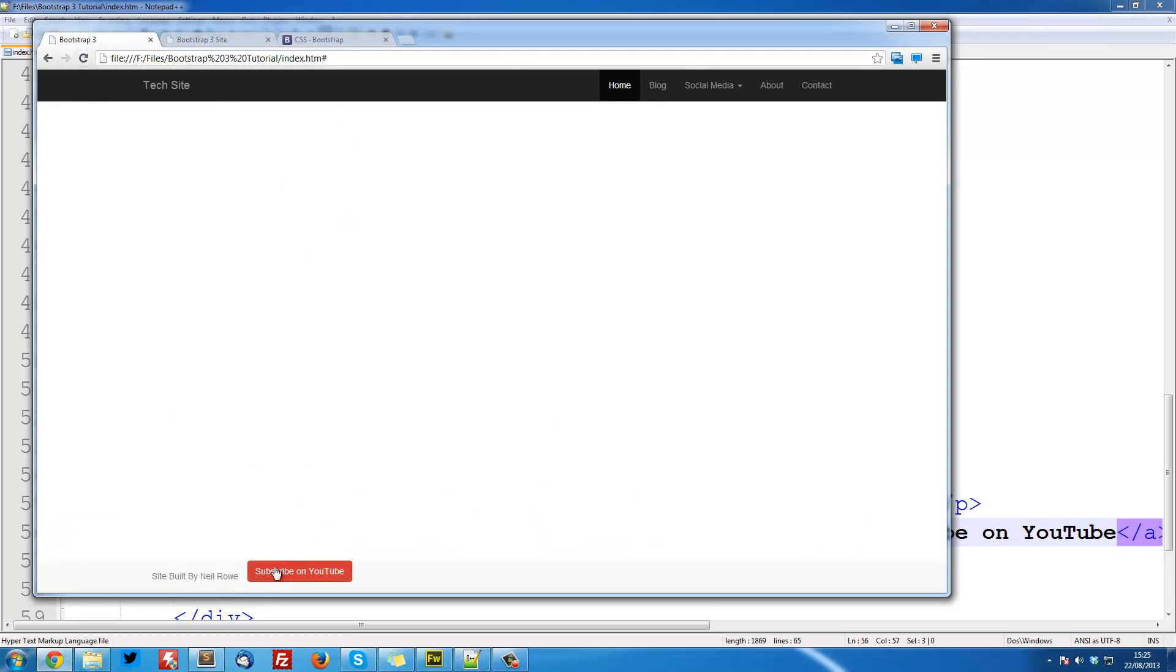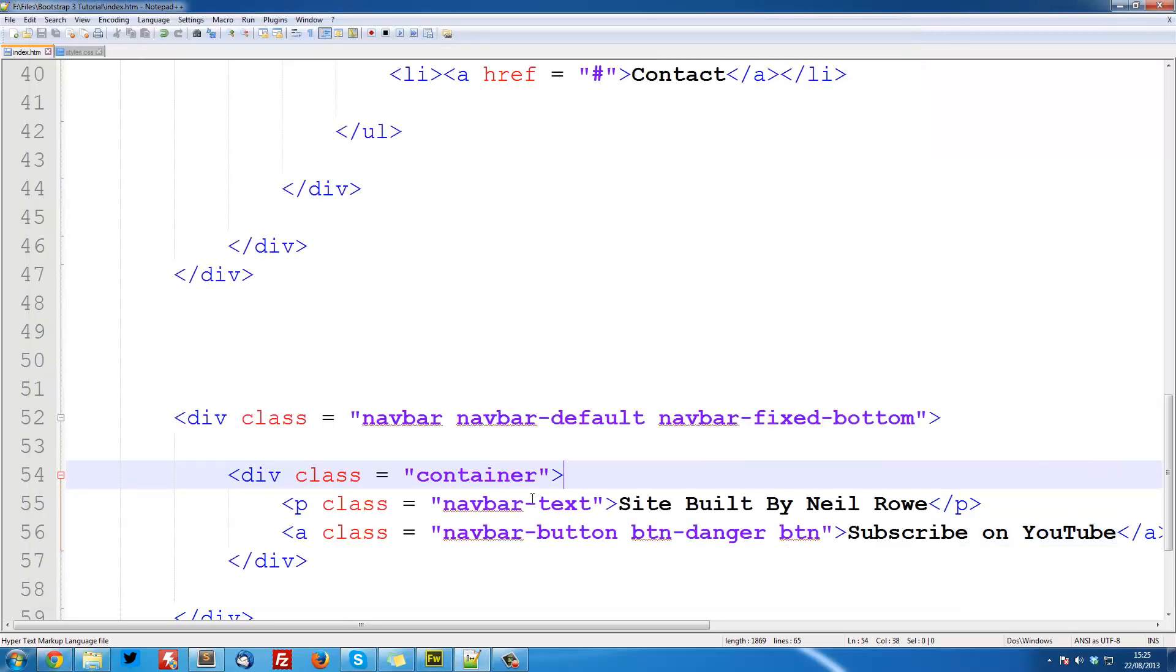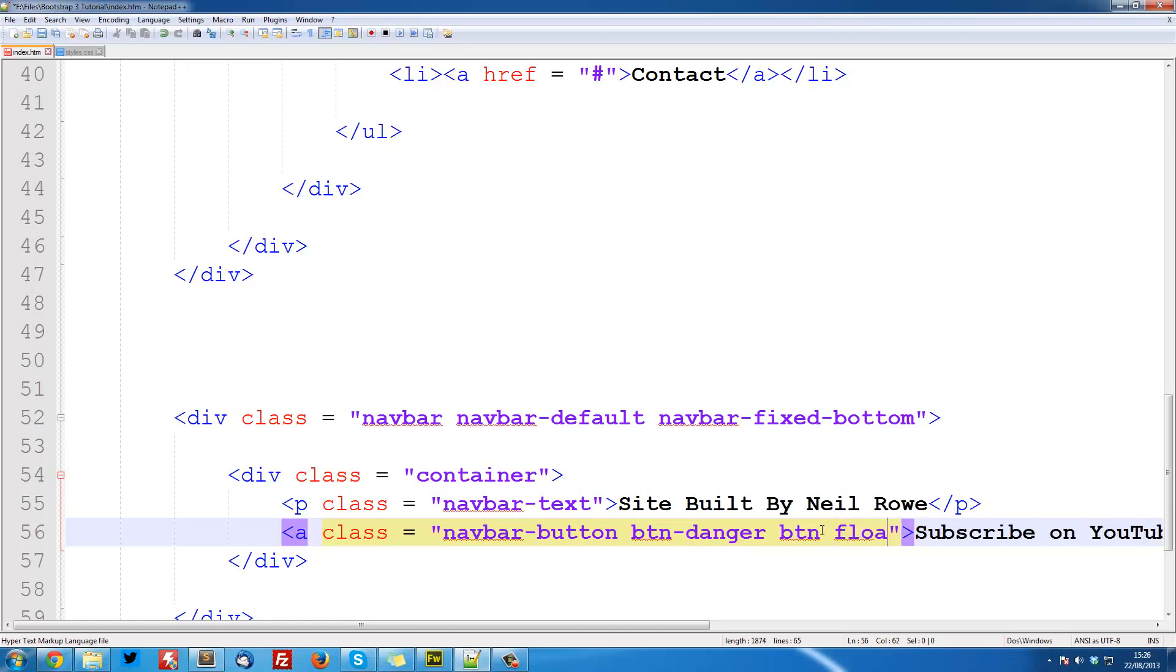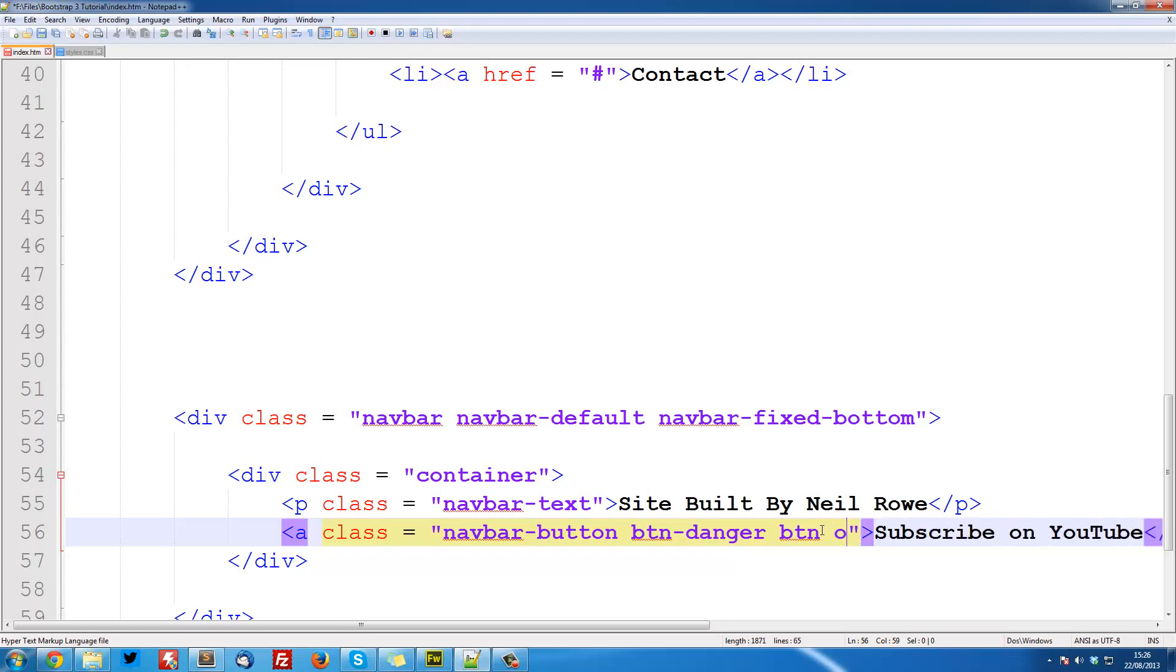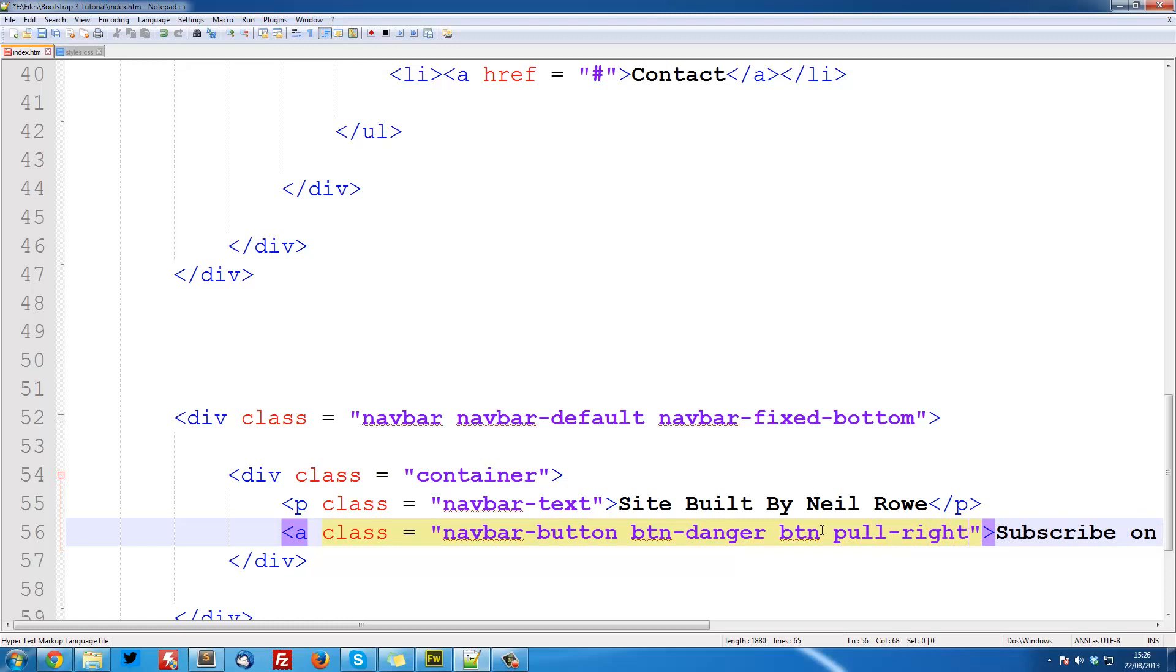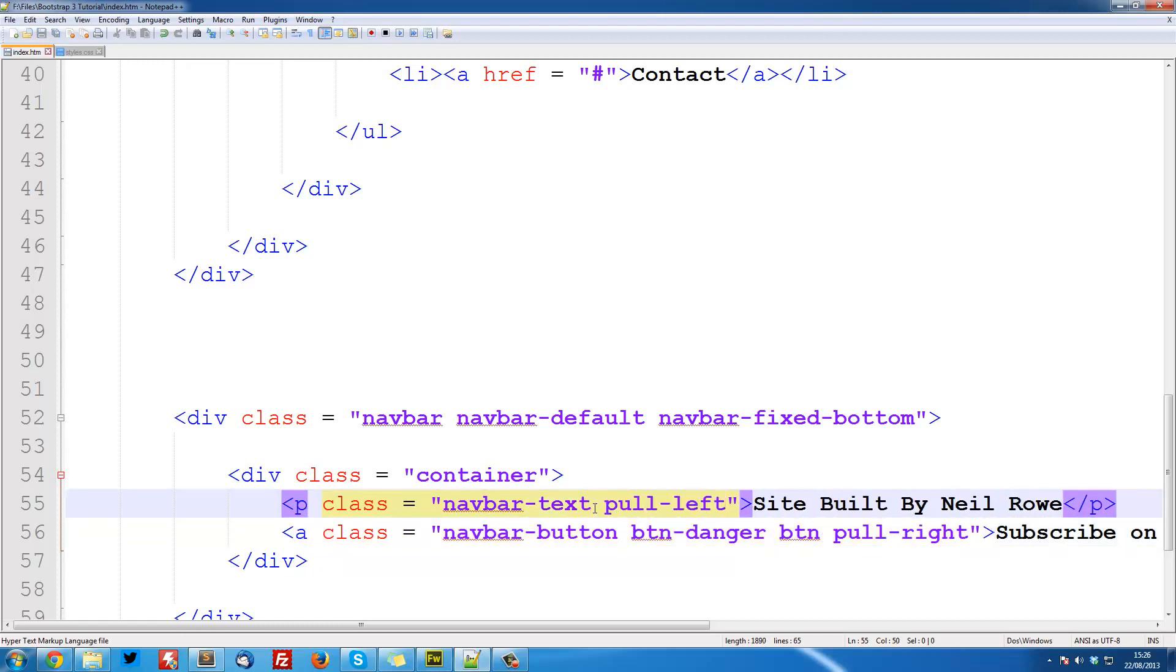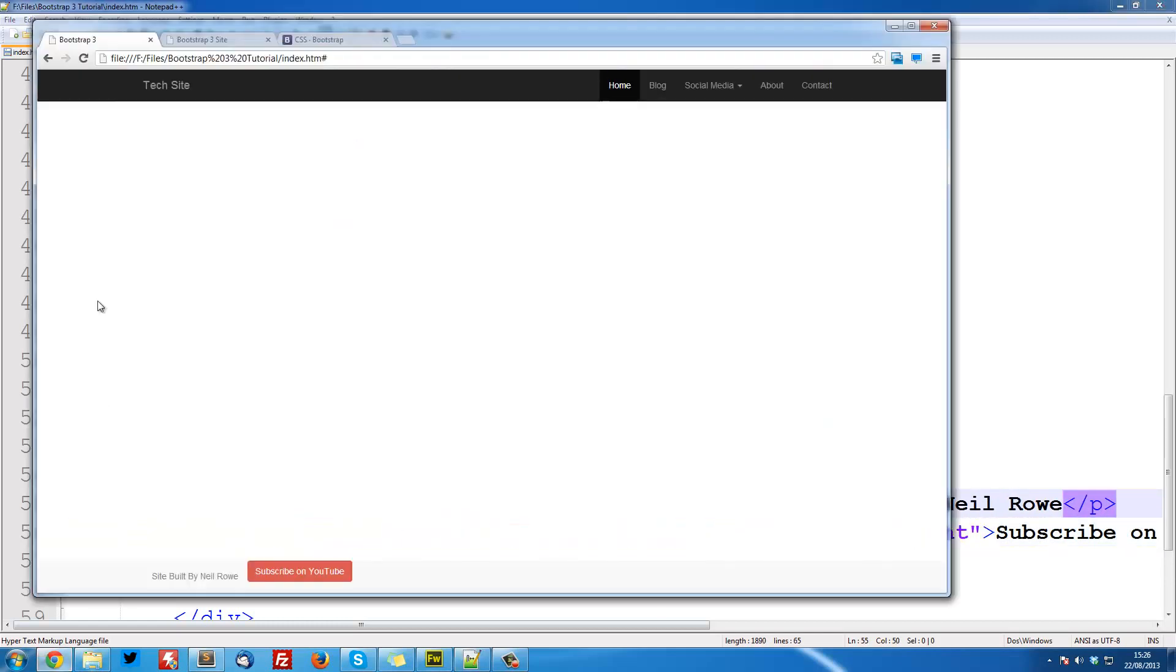The last thing we want to do is make sure that this goes over to the right. So this is simple. Bootstrap gives us some built-in classes, pull left and pull right, and those just basically equate to float left and float right in CSS. So for our button we're going to do pull-right, and then for the navbar text, pull-left. Save it, and refresh.